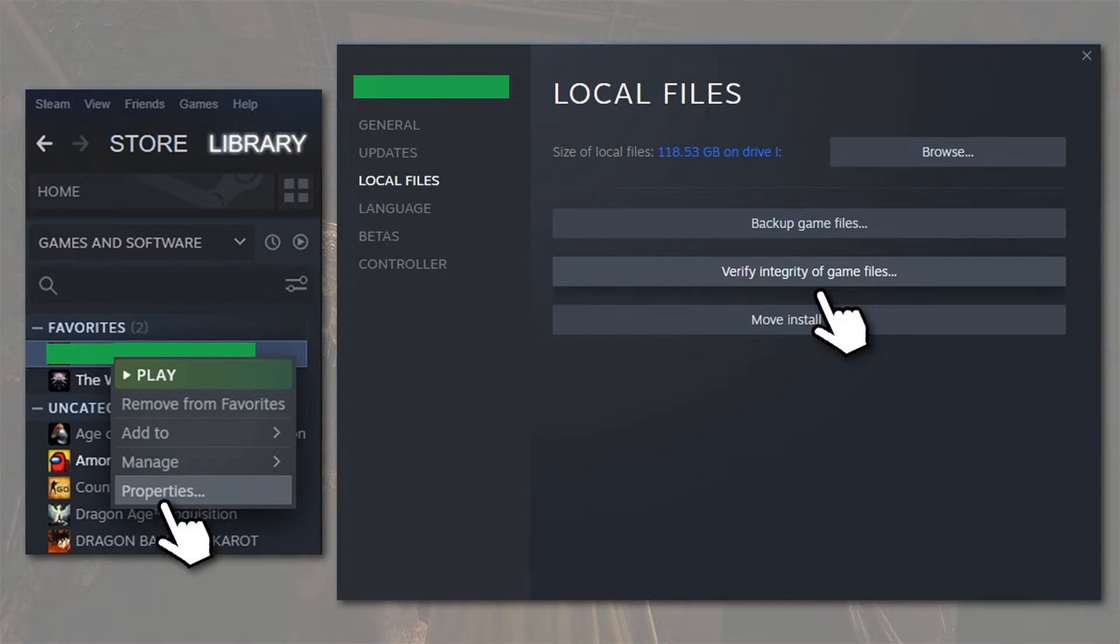It may take some time to finish verifying the game files. If Steam finds anything wrong with the game files, it will re-download them from official server. When the verifying process is completed, launch Back 4 Blood and see if this fix works. If the game still crashes, move to the next method.